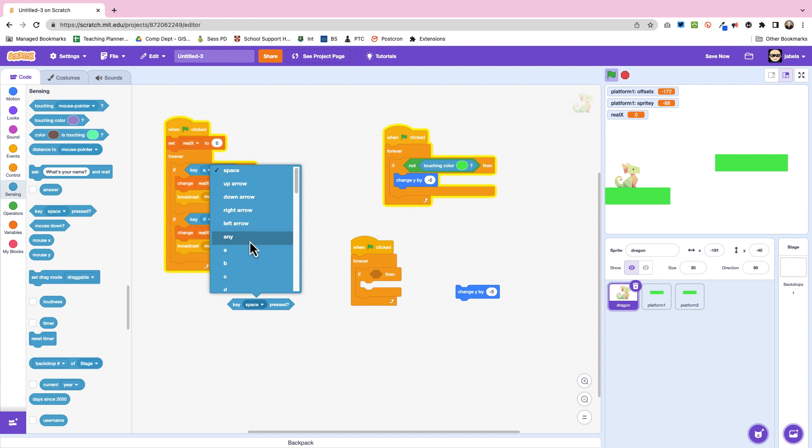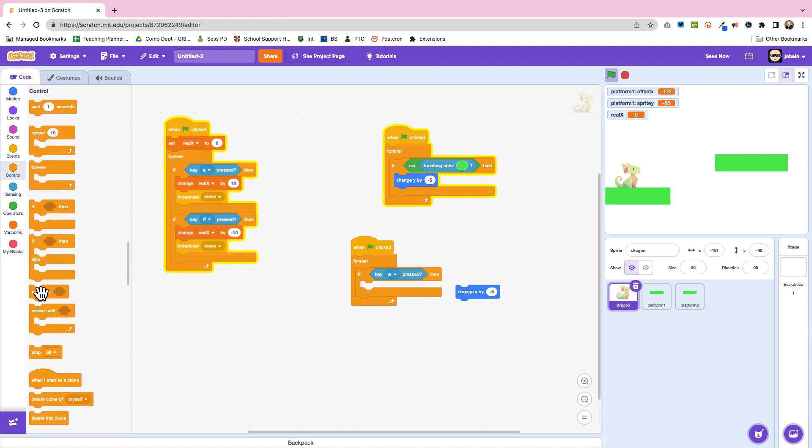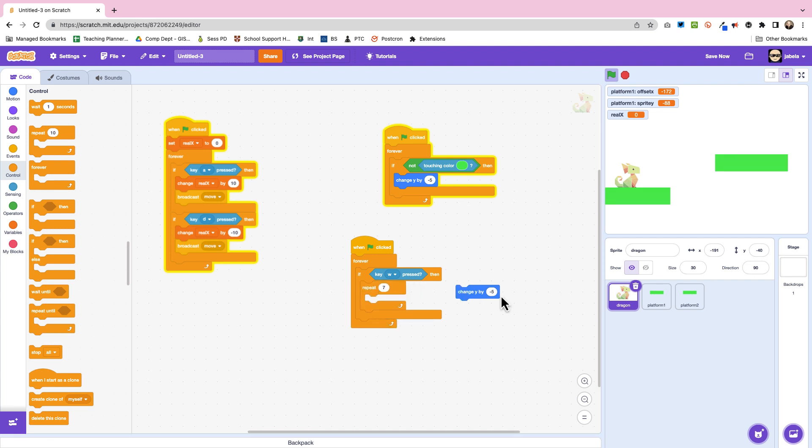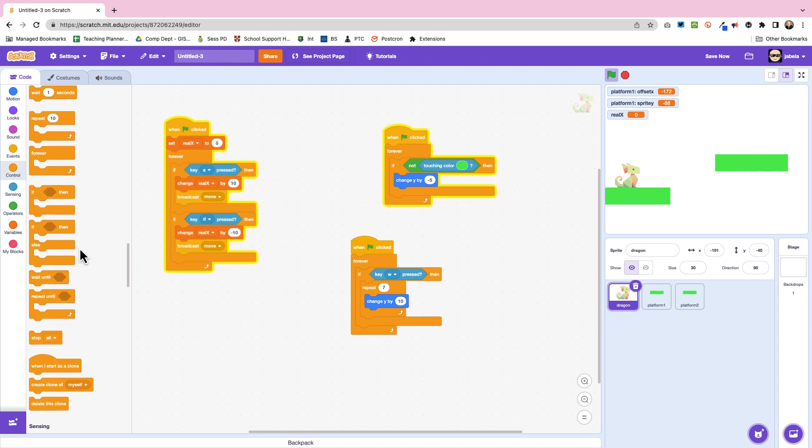So firstly obviously the W key itself will be important. Next we're going to have a repeat. So you're going to repeat and you're going to go up by seven and we're going to change y by 10 because we've got to actually be more than that.